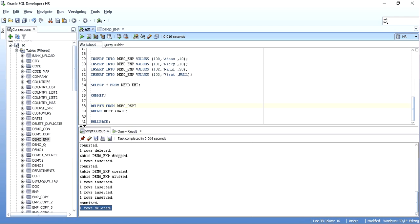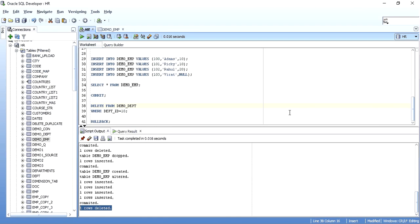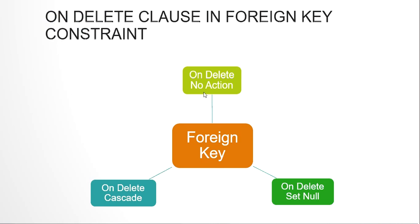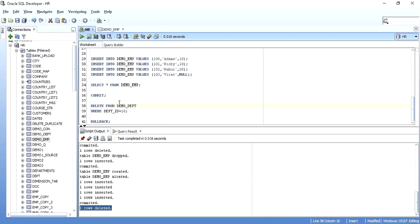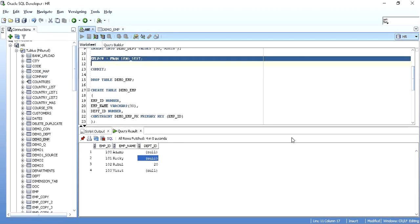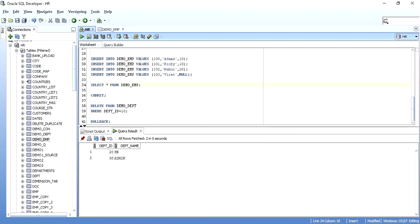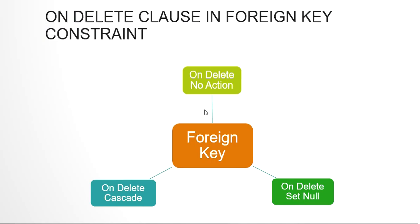Even though child records referencing department ID 10 exist in demo_emp, the delete succeeds — one row deleted. With ON DELETE NO ACTION you would have gotten an error, but with ON DELETE SET NULL it doesn't error out. Instead, when you query the child table, you'll see that for employee IDs 100 and 101, the department ID — which was 10 — has been set to null. The parent record is gone and the child's foreign key column is now null.